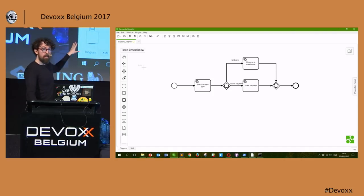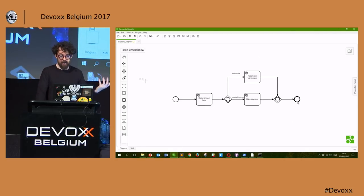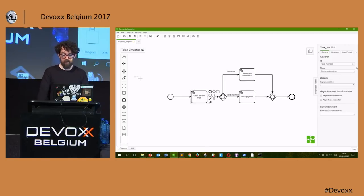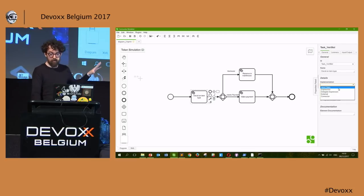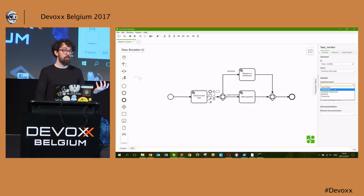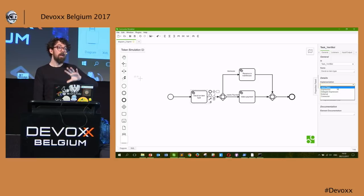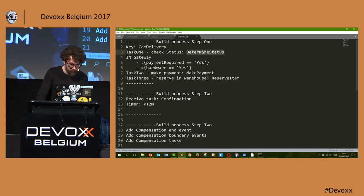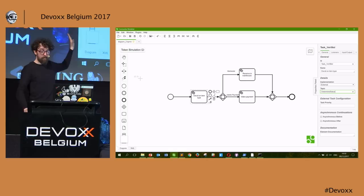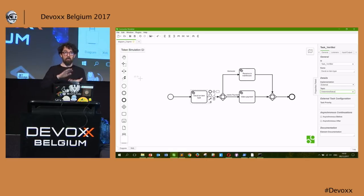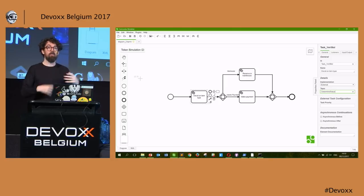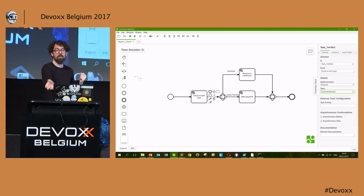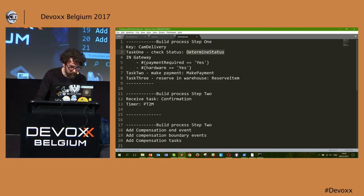Now we need to add a bit more to the model and give it to the engine. Right now what I've designed can be done by anybody, but to make it run I need to give it additional criteria in the properties panel. There are lots of implementation options — I could attach a Java class, but I don't like that approach because it means code has to be class-loadable on the container. So I'm going to use 'external.' This means when our process token arrives at that point, it writes to a topic saying this work needs to be done, and the matching worker picks it up.